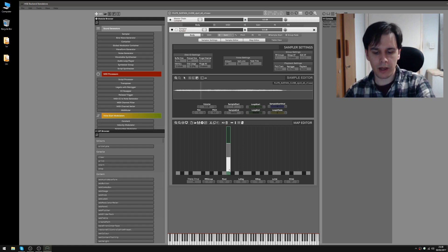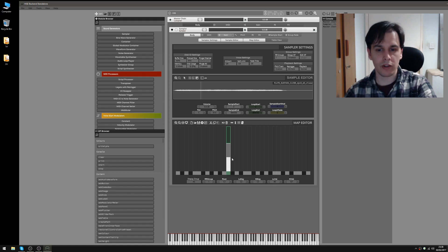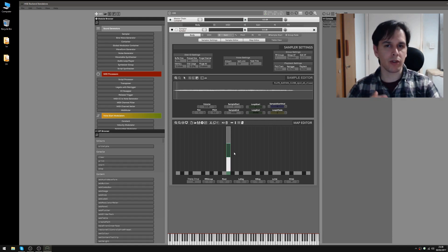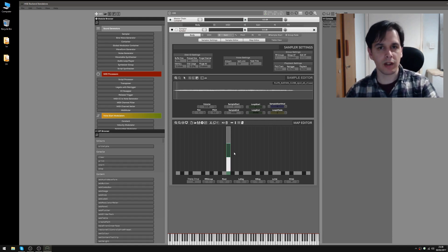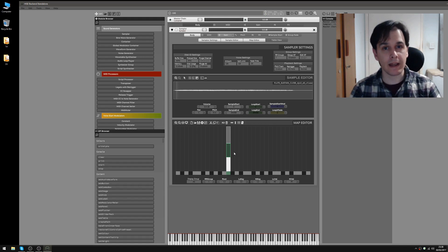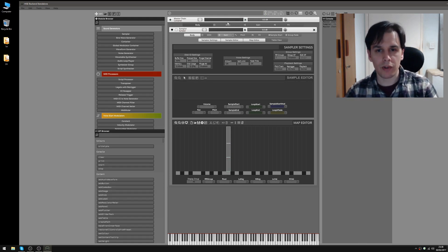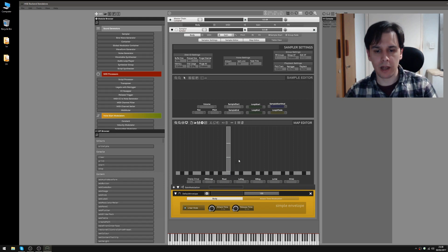Because currently, no matter which velocity you hit, as long as it's within the range of this sample, it's going to play that sample at the same volume. Usually you'd want some gradation of volume — if you play really soft, it's going to play the softer sample but even softer than if you hit it at the top of its range. So to do that we go to gain up here, which opens up the gain modulators for this sampler.